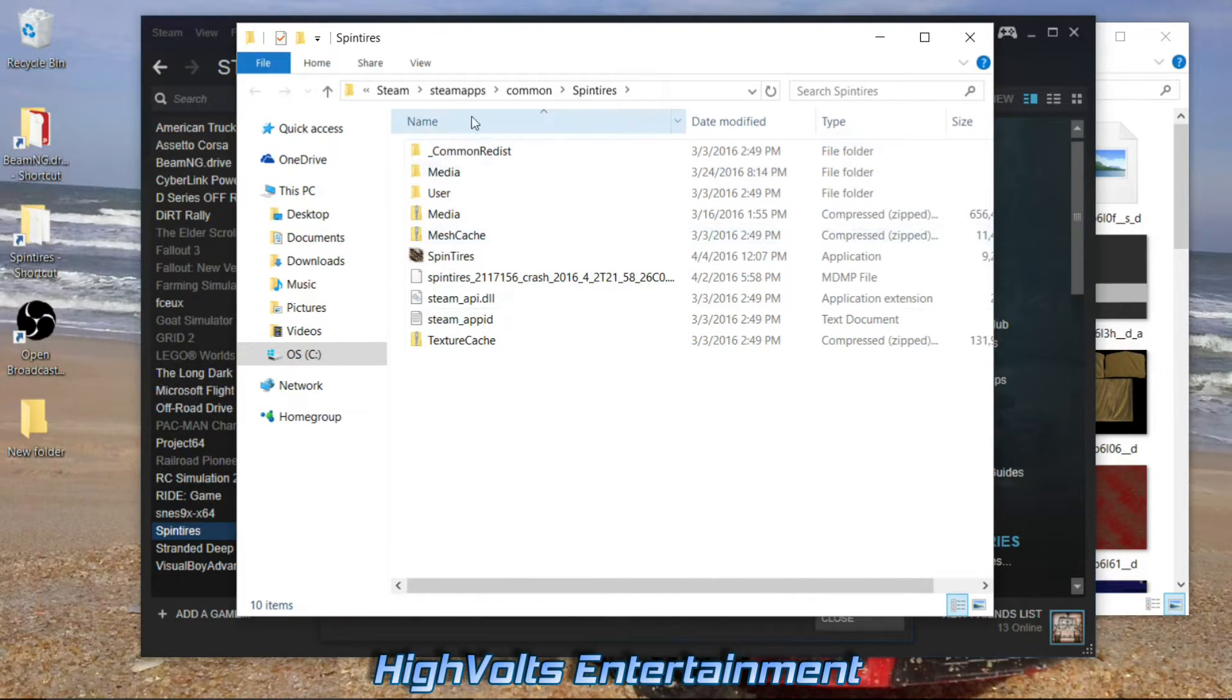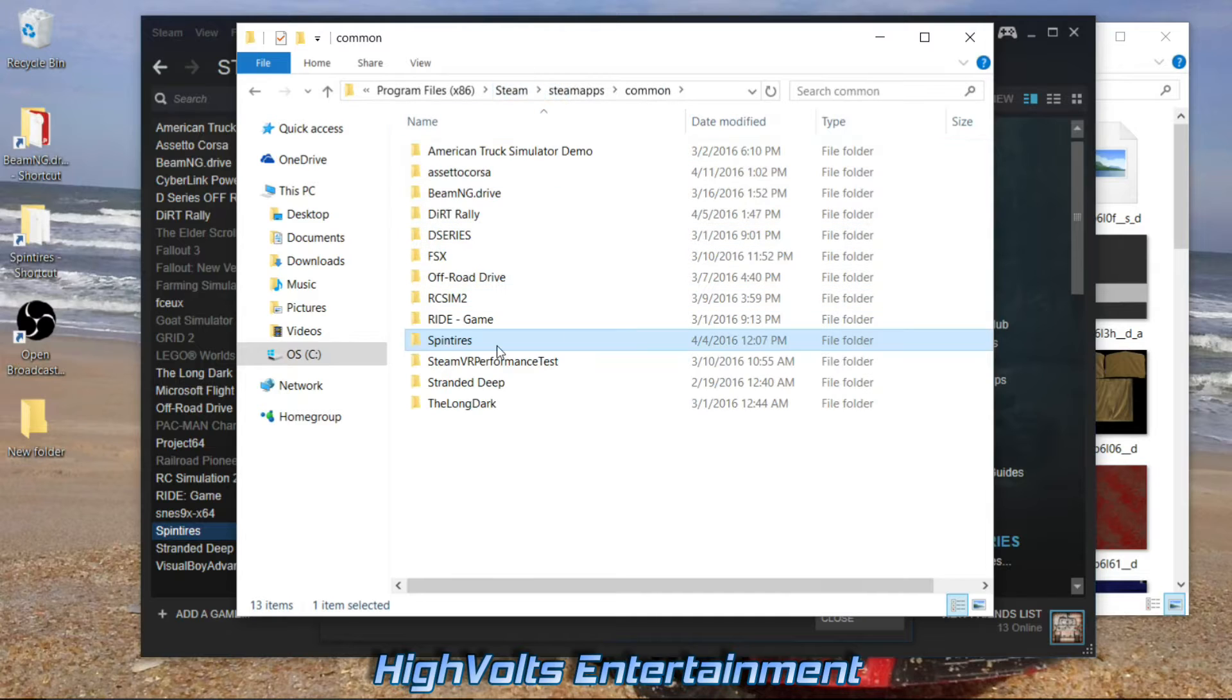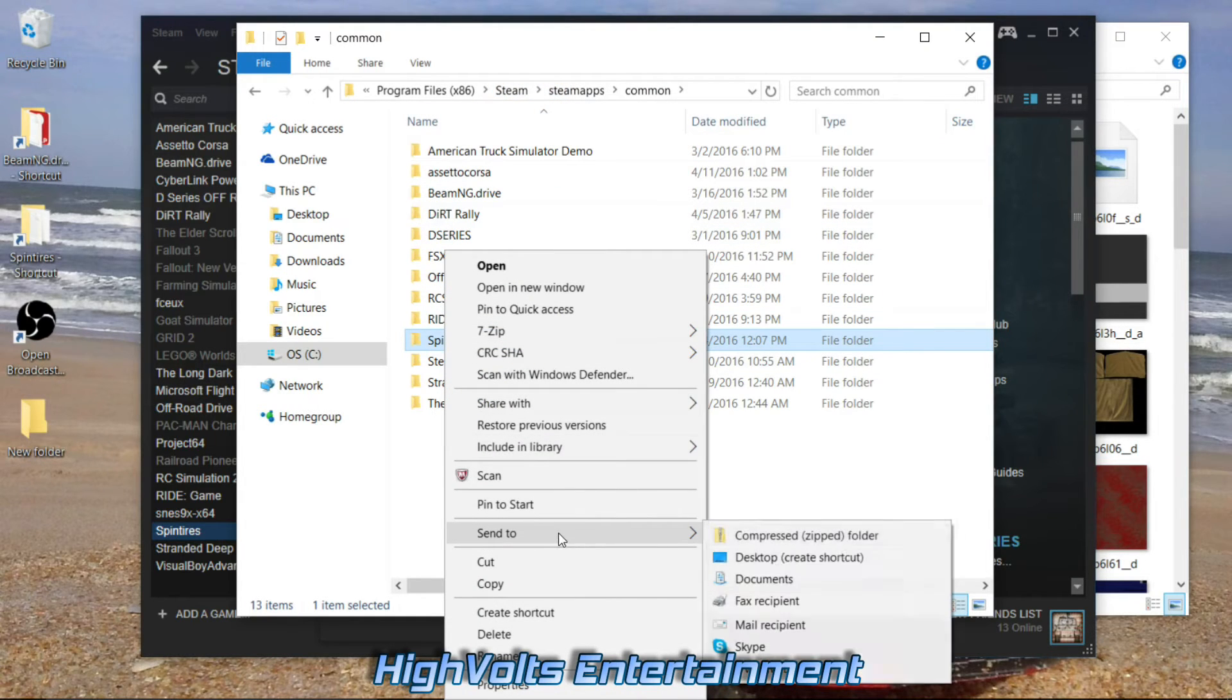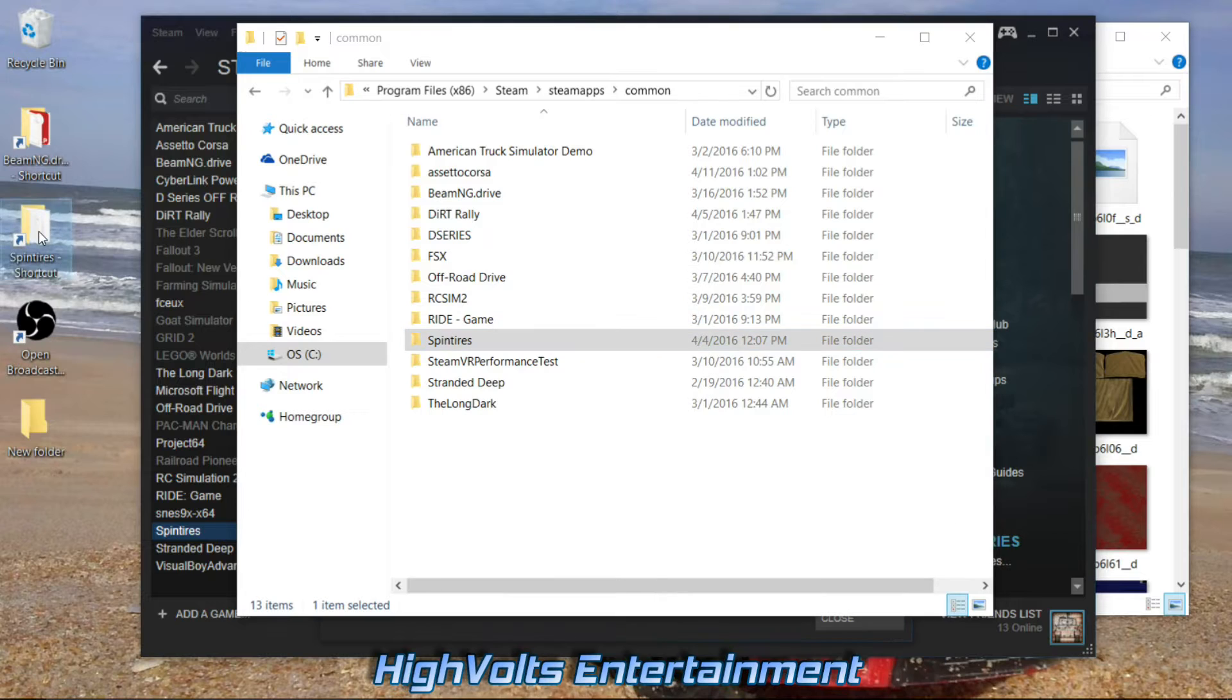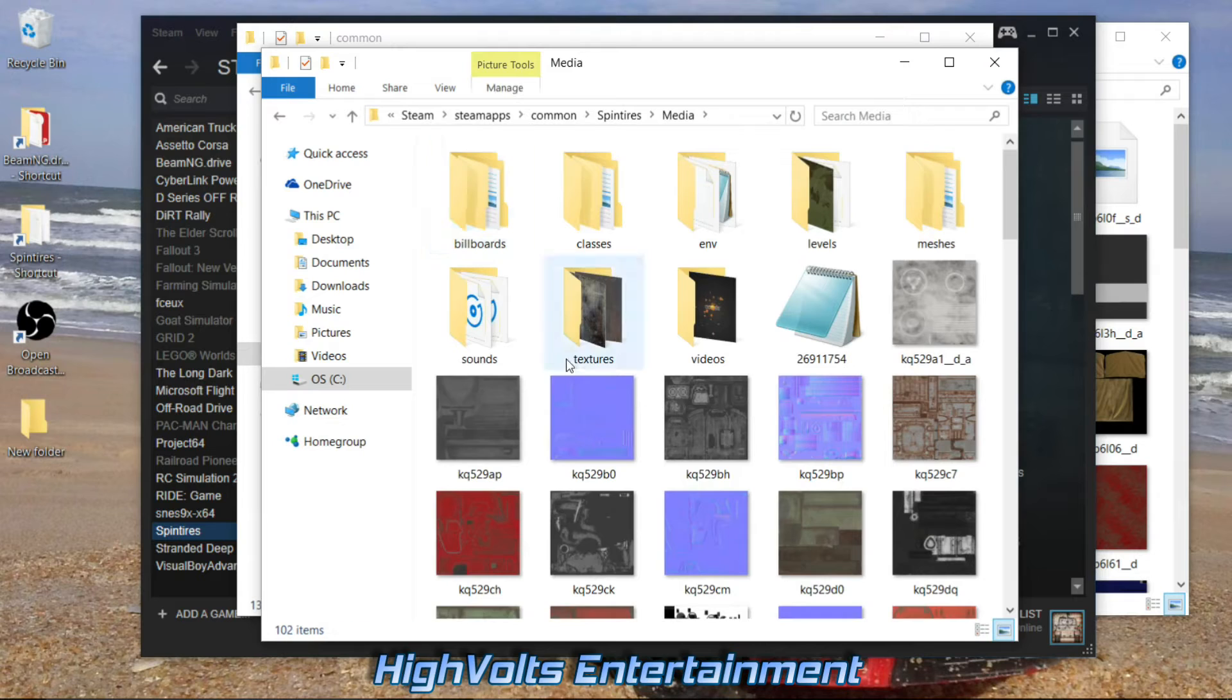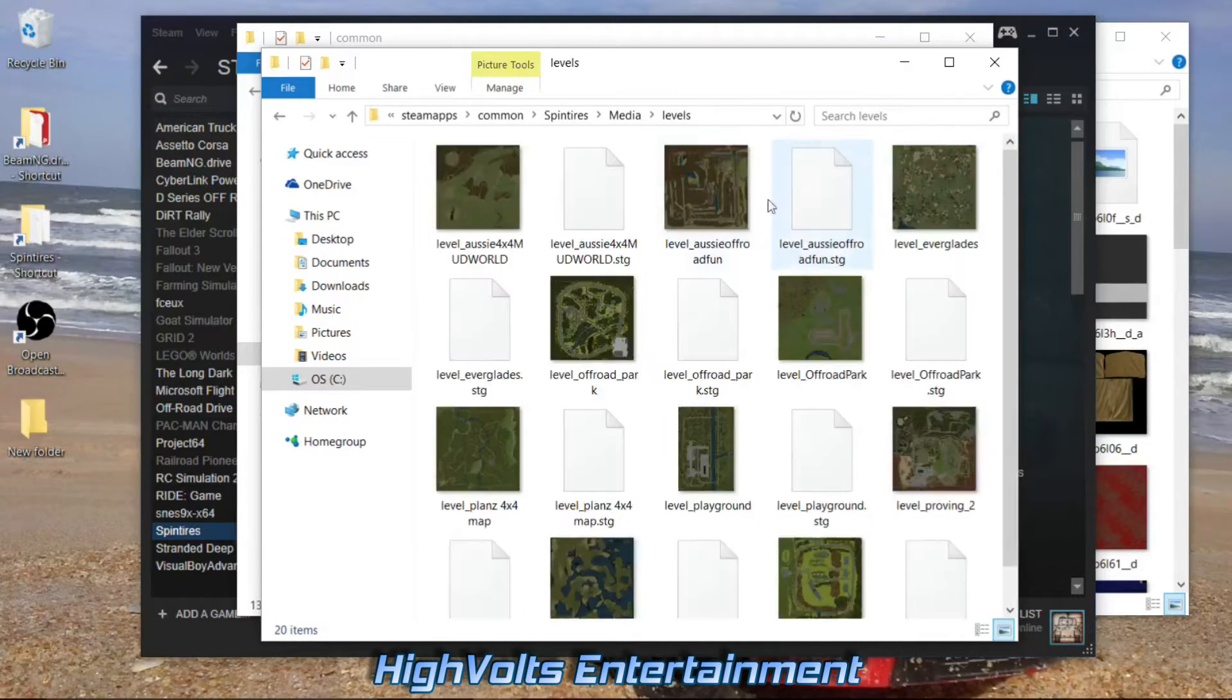This takes you to your main files of your game SpinTires. What I always do is actually go back to Common here, click on SpinTires, and send this to the desktop. That way I have it right here anytime I need it. Go ahead and open up our media folder.